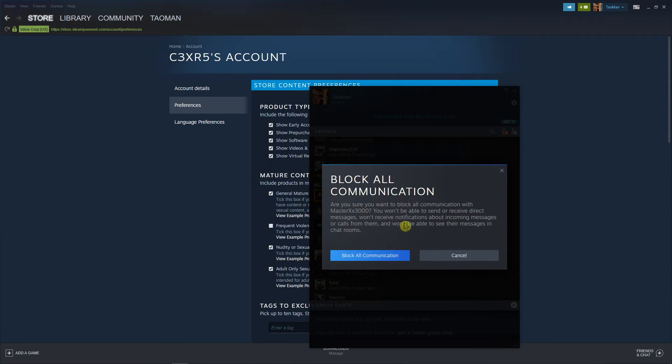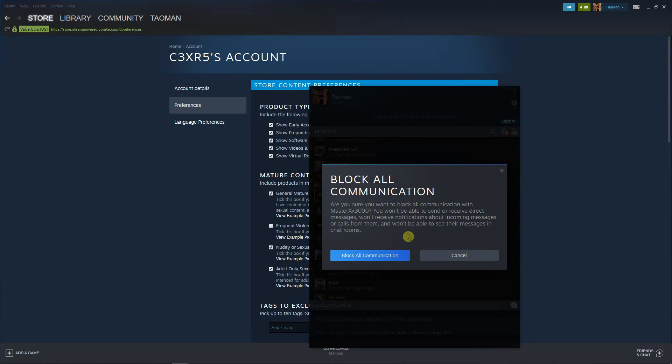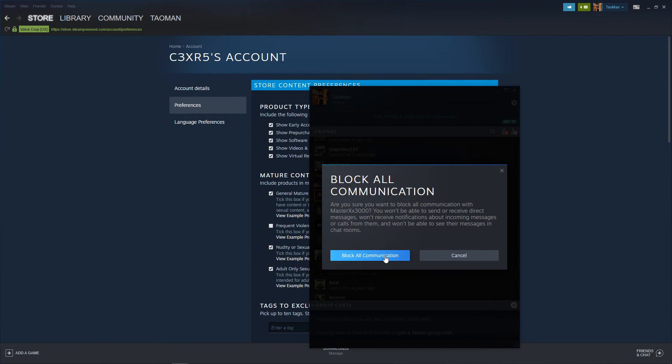'communication? You won't be able to send or receive direct messages or receive notifications about incoming messages or calls from them and won't be able to see their messages in chat rooms.' Yes, this is what we want. Block all